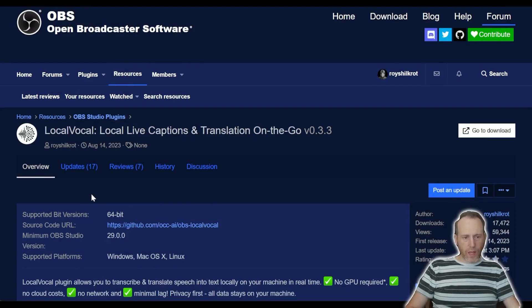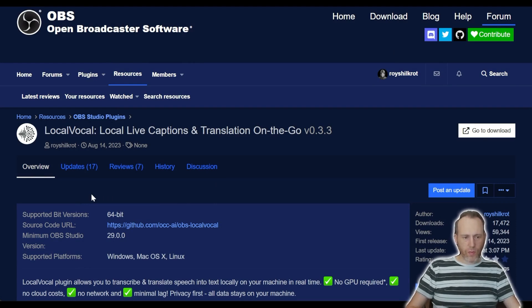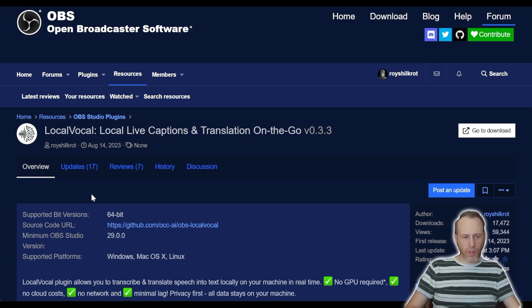Hi everyone, today I'm excited to show you a powerful new feature in LocalVocal. LocalVocal brings real-time transcription and translation to your streams with the new partial transcription option.